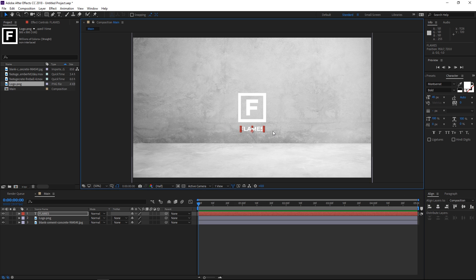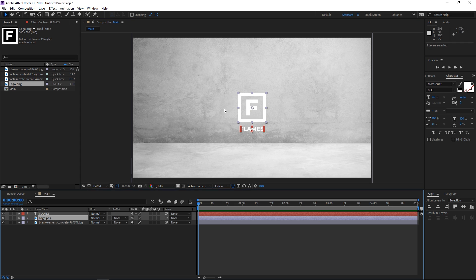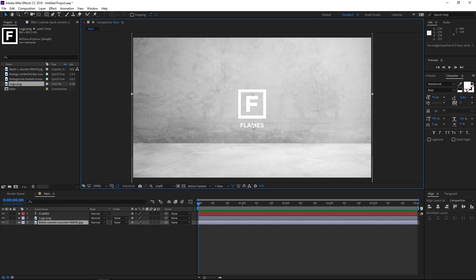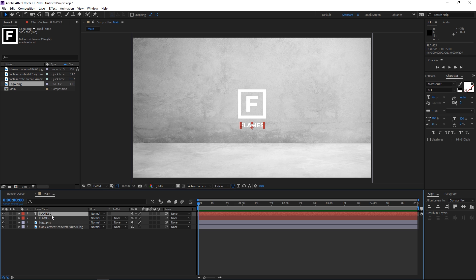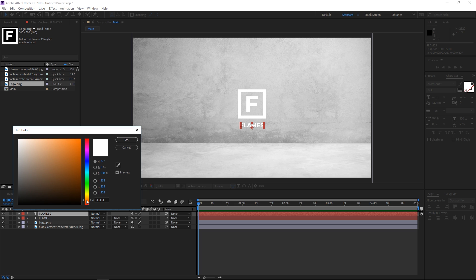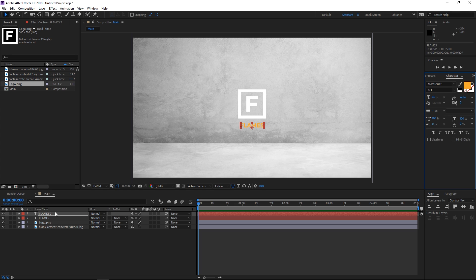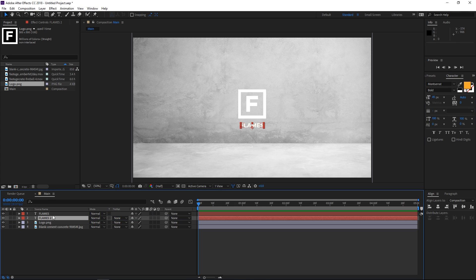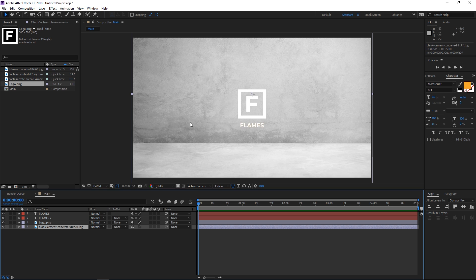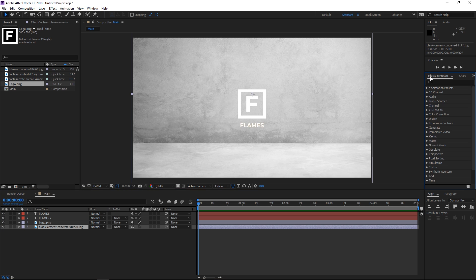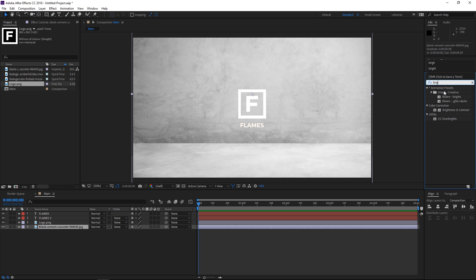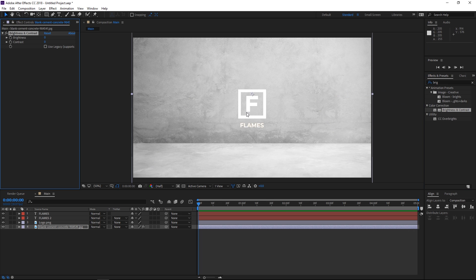I'm gonna use the arrow keys to adjust the position of the text. Then I'm gonna select both the text and the logo and using the arrow keys move them slightly upwards. Now I'm gonna select my text and duplicate it. I'm gonna take the second one and change its color to orange — you'll see why a little bit later in the tutorial. I'm gonna place it underneath the original white text. The first step is gonna be selecting the background and making it darker, so I'm gonna go into the effects and presets panel and search for brightness and contrast and apply it to the background.